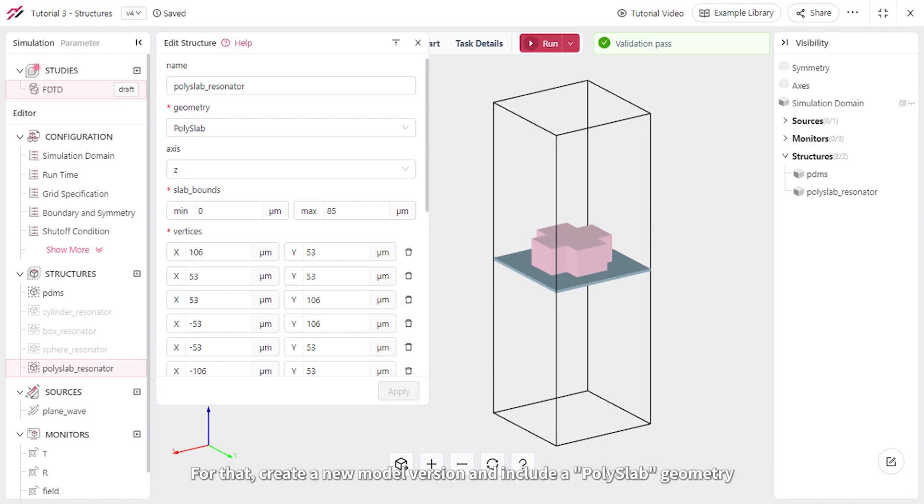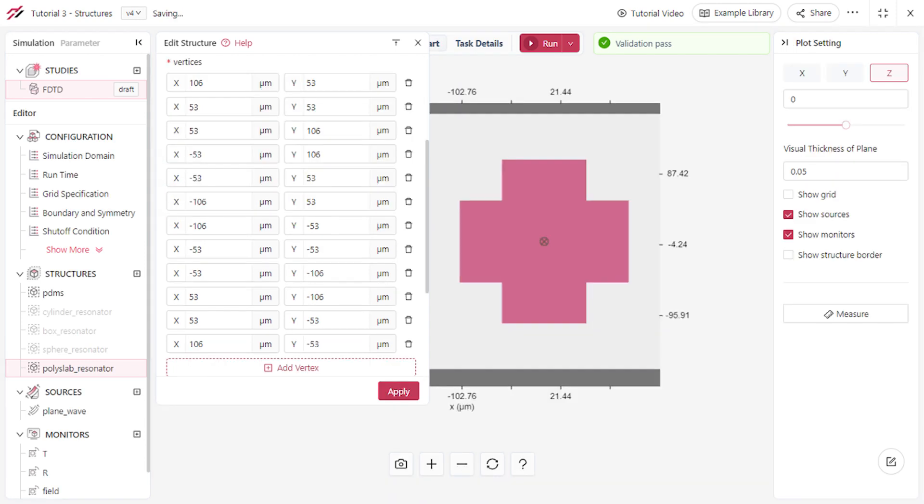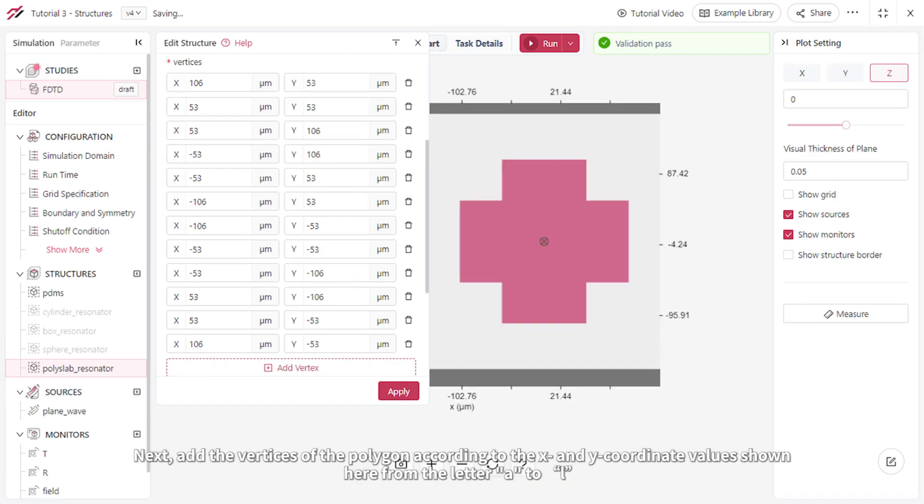For that, create a new model version and include a poly slab geometry. Set its minimum and maximum z coordinates to 0 and 85 microns respectively. Next, add the vertices of the polygon according to the x and y coordinate values shown here from the letter A to L.